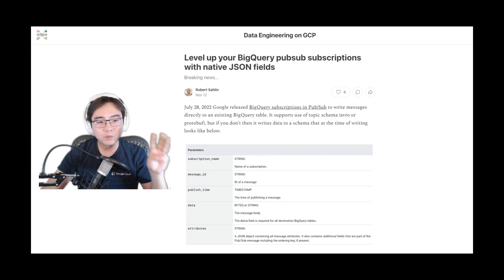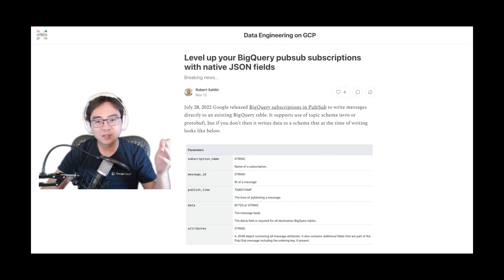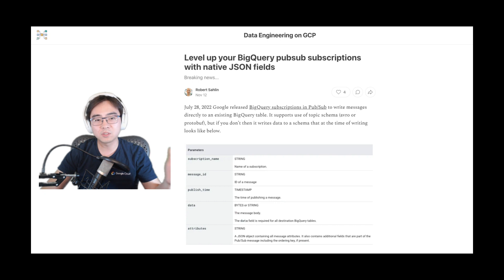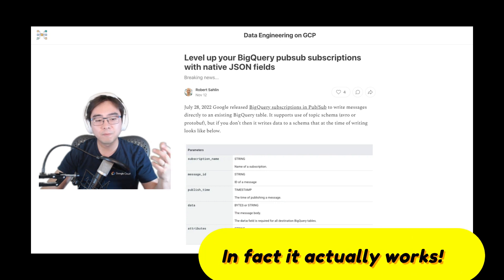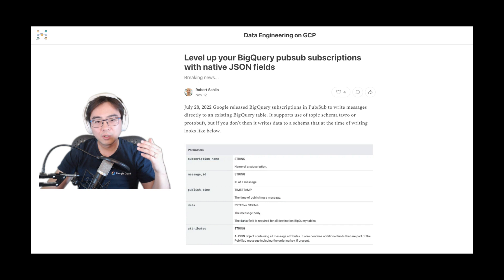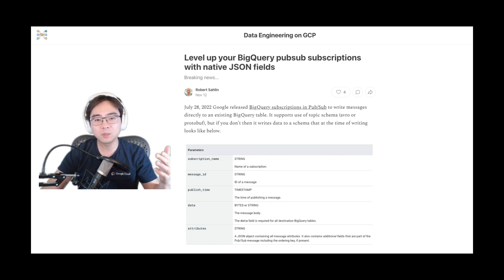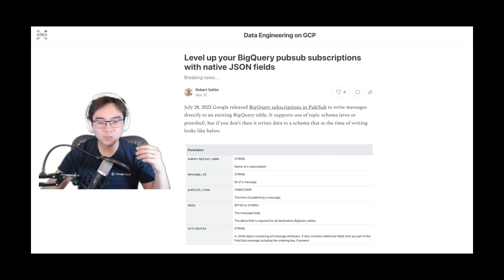The third one is the most interesting one. When I was scrolling through LinkedIn today, I saw a post by a guy called Robert Sutlin. What he discovered is that although the official documentation does not support the PubSub BigQuery subscription streaming data directly into the JSON data type, he actually tried it out and found it is possible to set the BigQuery column data type — where PubSub data lands — as the JSON data type. This is so exciting, and thank you very much Robert, I just couldn't wait to try it out.